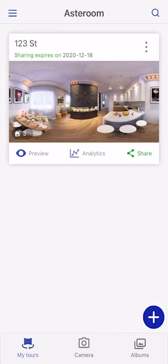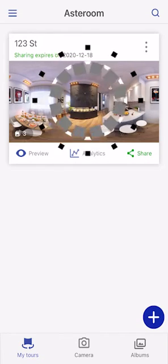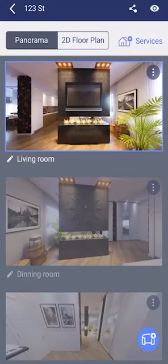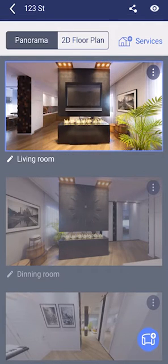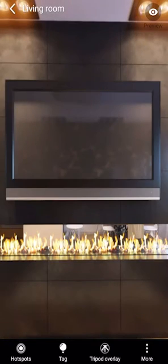Find a tour that you have previously created and select that tour. Select an image that you would like to add the hotspot to. Once you've selected an image, select Hotspots.